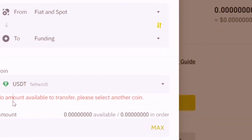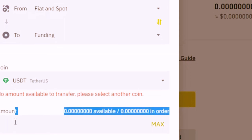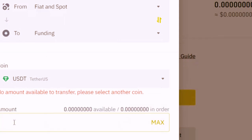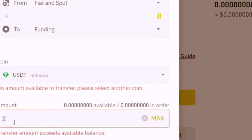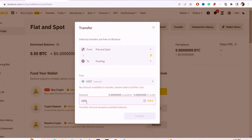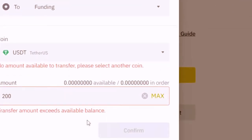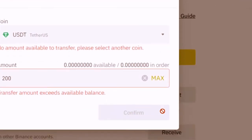Next, select the amount that you want to withdraw from your Binance to your Revolut. I'm going to select, for example, 200. Then you want to click Confirm after you select the amount.